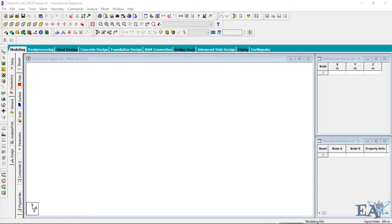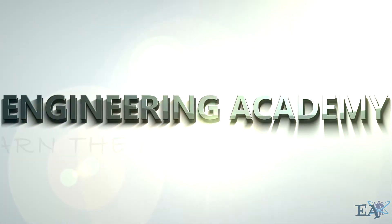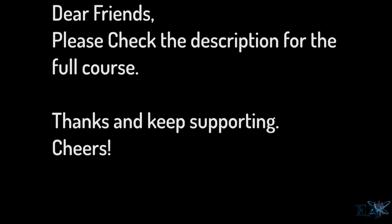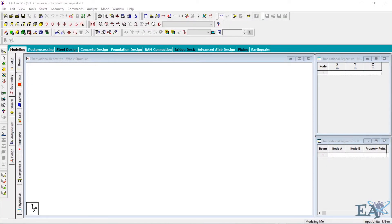Hello friends, in this video we will see what the translational repeat option available in StartPro is and how we can use it to model our structure. Translation repeat is one of the most extensively used commands in StartPro, therefore we will have a look into it.